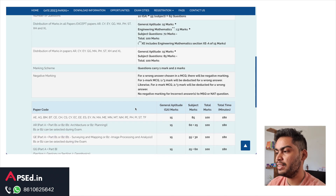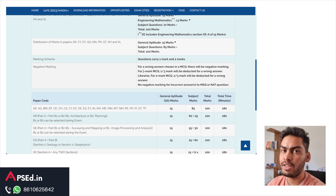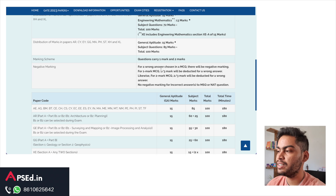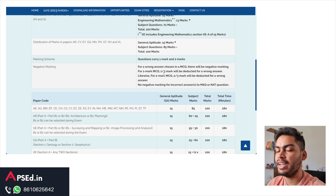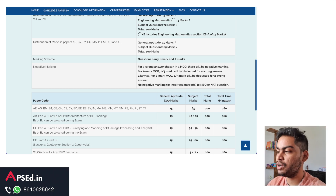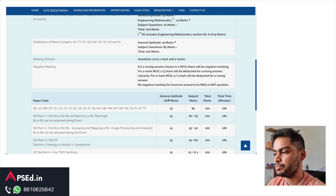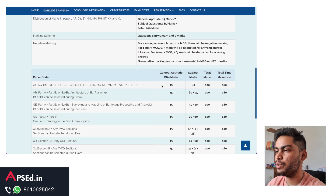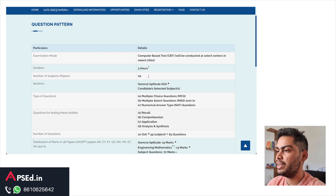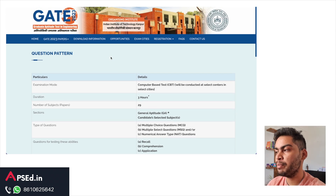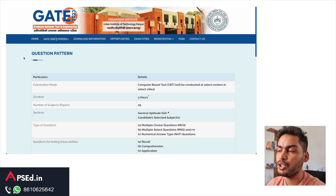For wrong answers, if it is a one-mark question, the negative marking is one-third — you will lose 0.33 marks. If it is a two-mark question and you have marked it wrong, you will lose 0.66 marks. So this is the basic breakdown. It will be a three-hour test, and if you have started preparing it is good — if you have not, you should do it right away.